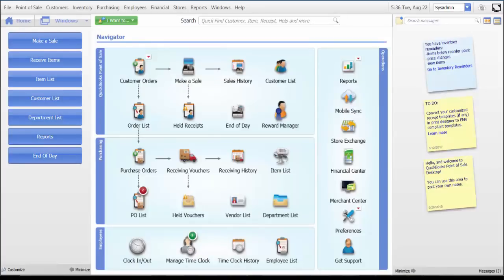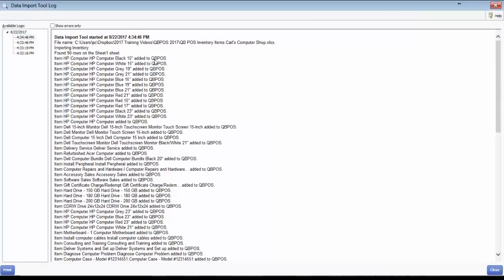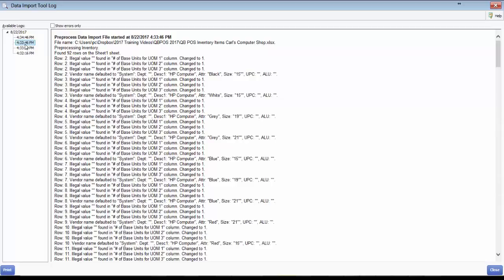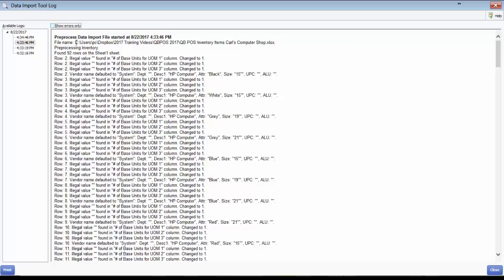The data import log provides a way to review the results of an import operation and identify errors in items that were not imported. From the File menu, select Utilities, then View Data Import Log. Select a date and optionally a time. From the Available Logs column on the left, you have additional options. You can select the Show Errors Only checkbox to identify where errors occurred. You can click a hyperlink in an entry to go to the corresponding program area to review the record. Click Print to print the log, and when finished, click Close.